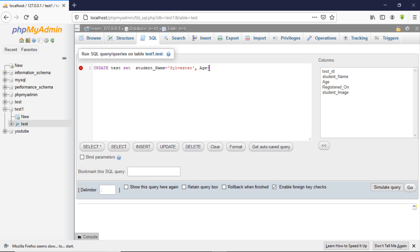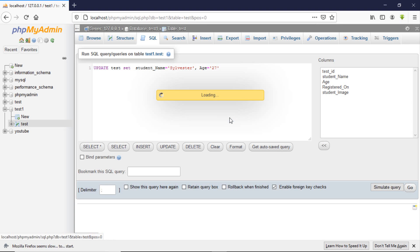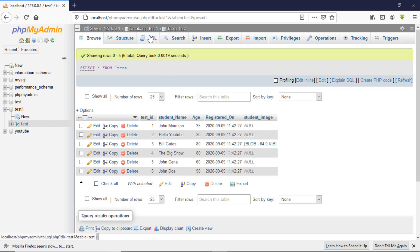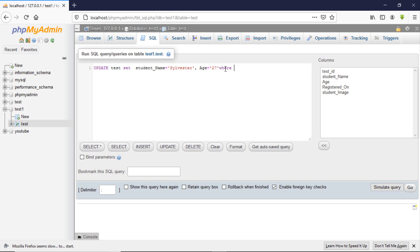But one of the most important things: on which basis do you want to update? If I just type this code without the WHERE keyword, our query won't work correctly. You need to use the WHERE keyword.